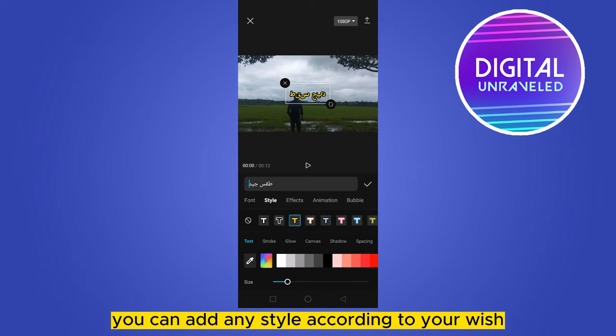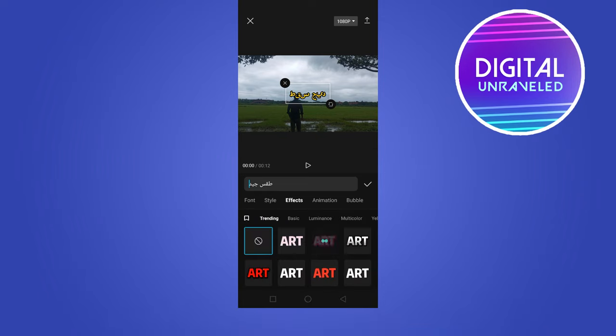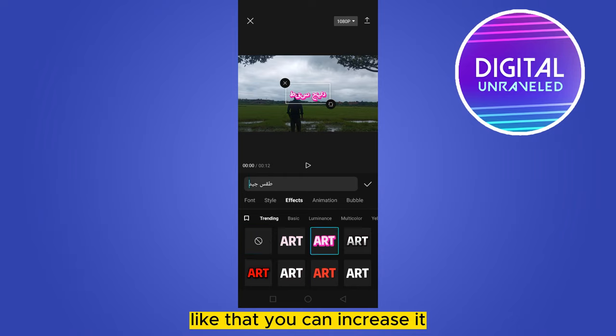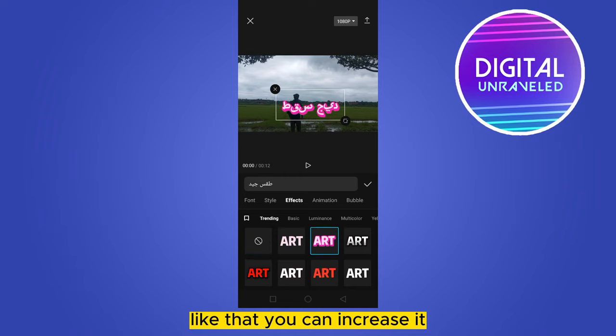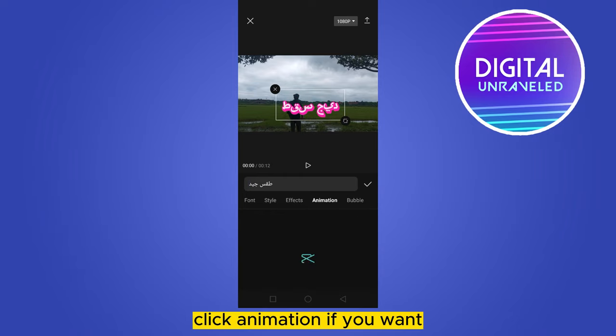Go to the style options and add any style according to your wish. You can also increase the text size and click on animation if you want to add an animation effect.